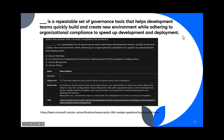Question 73: Blank is a repeatable set of governance tools that helps development teams quickly build and create new environments while adhering to organizational compliance to speed up development and deployment. The options include DevOps, CI/CD pipeline configuration, Azure Blueprints, and Azure Policy. The answer is Azure Blueprints — it is a governance tool.